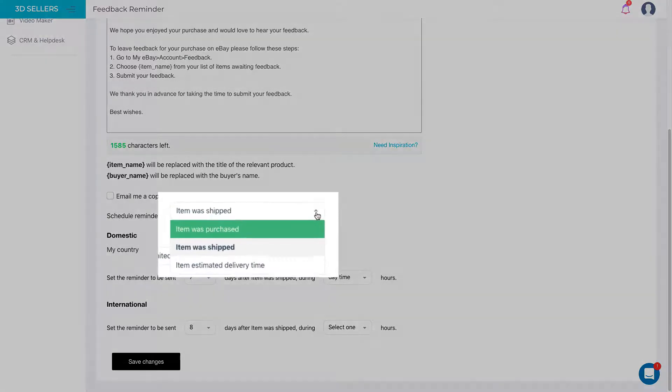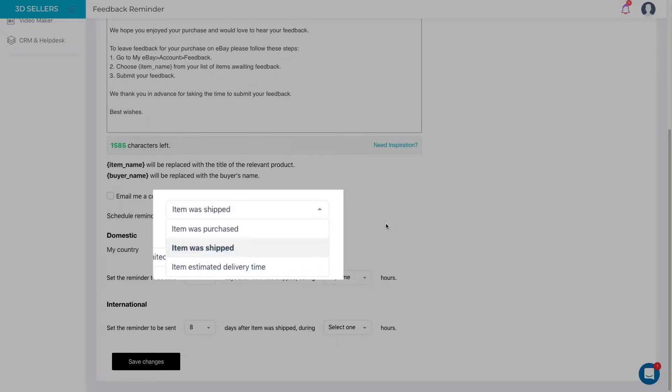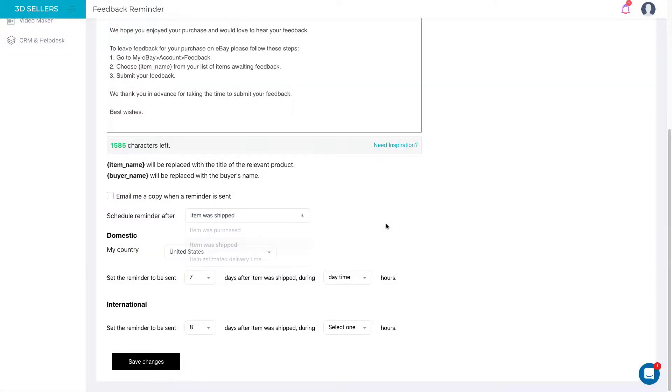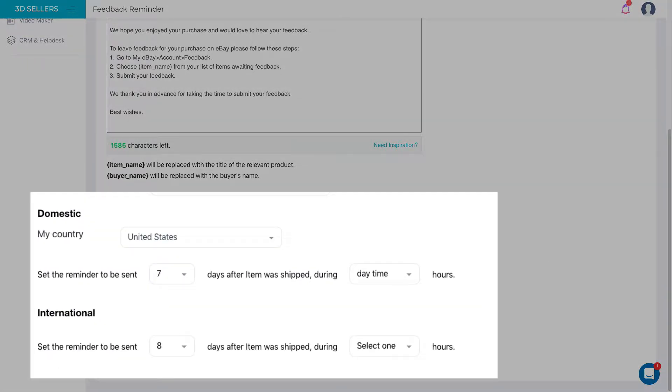You can choose whether it's sent after the item's been paid for, shipped, or item estimated delivery time, and set up domestic and international customers accordingly.